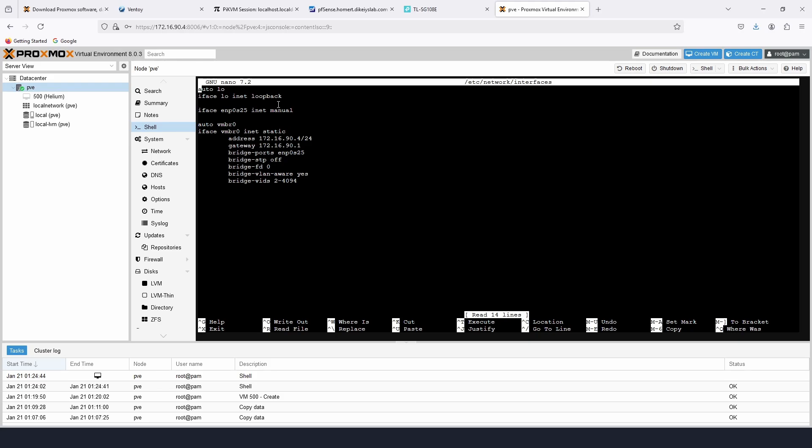With this set, in the next video we're going to configure the virtual machines to use the VLANs we want them on and test that. That should be it for this video — thank you for watching, hope this was helpful. Don't forget to like, share, and subscribe. Thank you so much, see you in the next one.